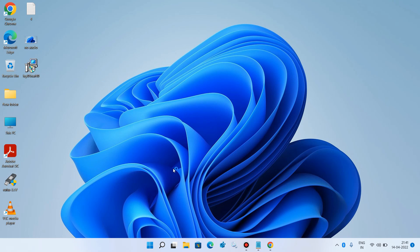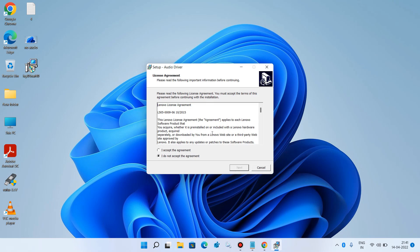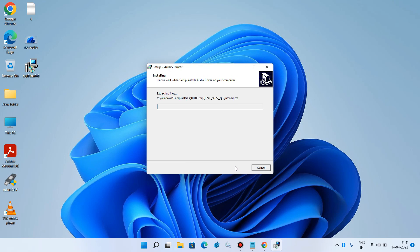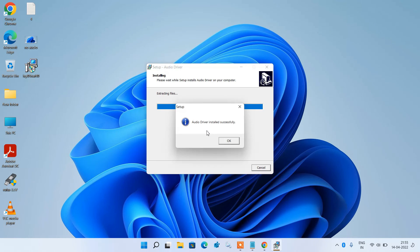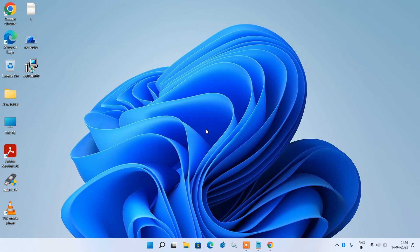Click Yes, then OK. Select the first option 'I accept the agreement' and click Next. Click Next again, then click Install. Click OK, then Finish. Restart your system. After restarting, the audio driver will be installed and your issue will be fixed.